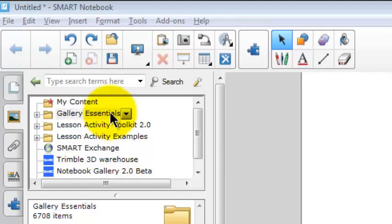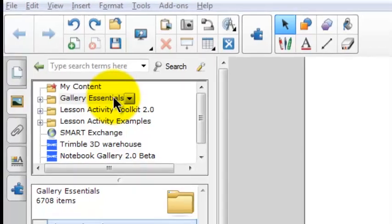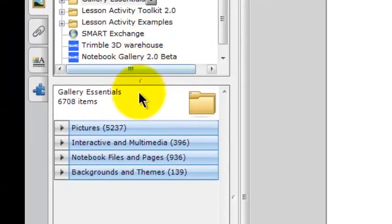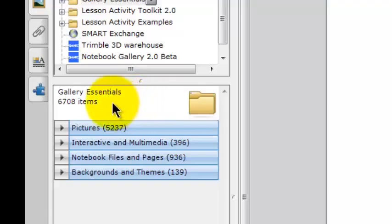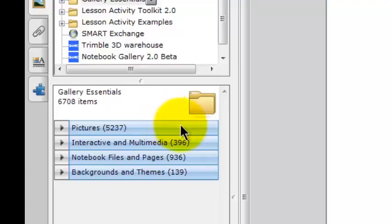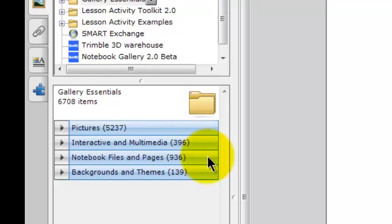I've selected Gallery Essentials, which is a folder. If I look in the lower pane, I'll see that Gallery Essentials contains about 6,700 items, and those items are divided into pictures, interactive and multimedia, notebook files and pages, and backgrounds and themes.